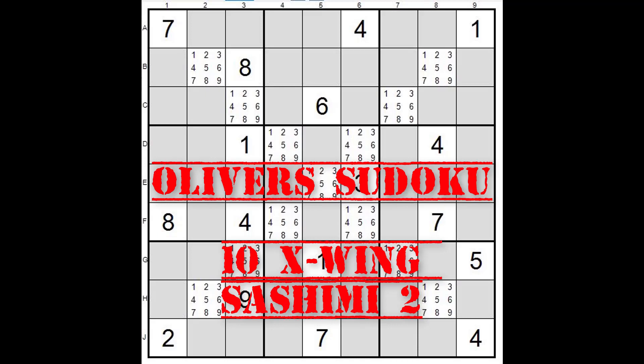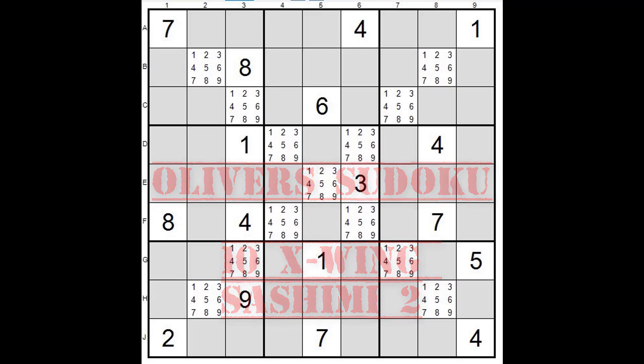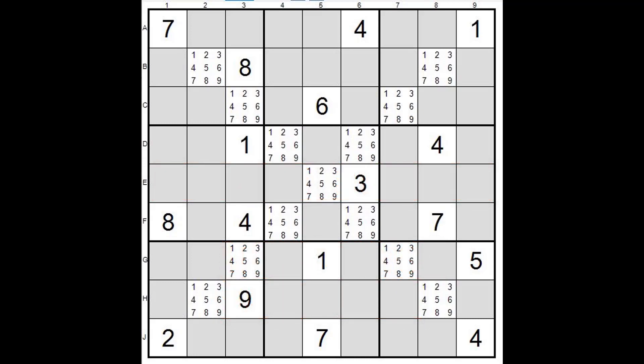Hello again, this is Oliver and welcome back to yet another short video where I explain different analysis techniques for Sudoku. If you like my videos, be sure and give me the thumbs up and you might think of subscribing as well, it'd be greatly appreciated.